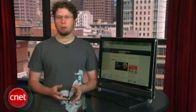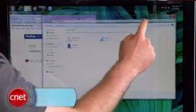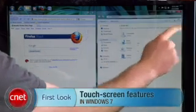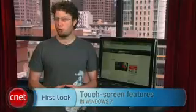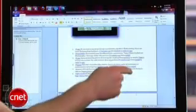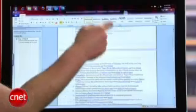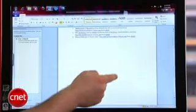Hi, I'm Seth Rosenblatt for CNET, and today we'll be taking a quick tour of Windows 7's touch screen abilities. Windows 7 supports touch screens from its core, which means that even programs that were never designed to work with touch features will be compatible, assuming you've got the hardware. iPhone users and other fans of flicking for screen movement will get a kick out of getting the same feature on their desktop.